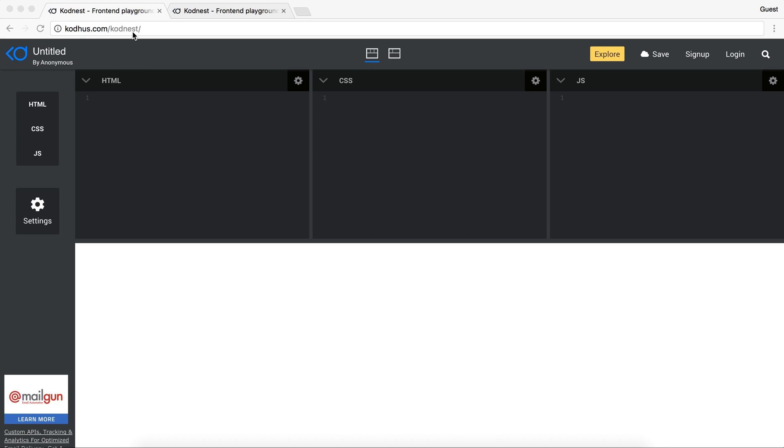We think that it's going to be one of the main code editors that people start using, or at least we hope so.